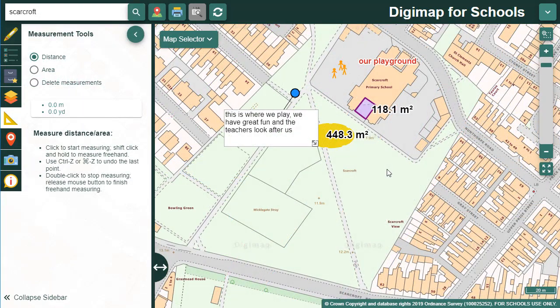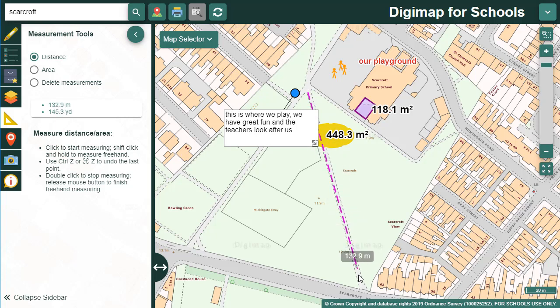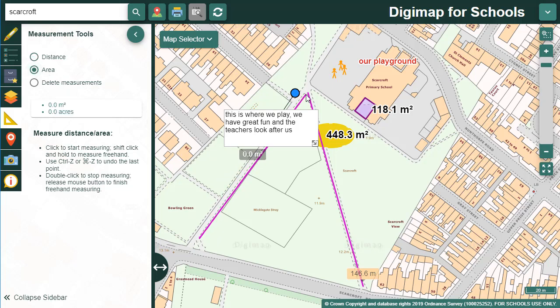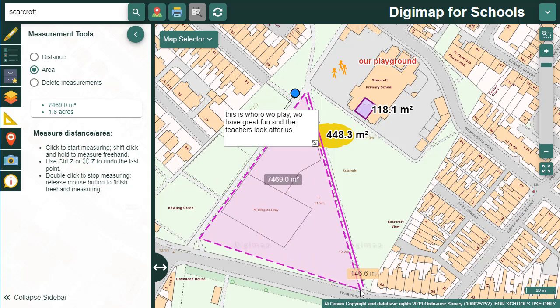I've opened the measurement tools now in the sidebar where you can measure distance and area. Distance is already selected so I can just start drawing my line. I double click to finish and the distance is shown on the map window and in the sidebar. To measure area, select area in the sidebar then click to draw your area, double clicking to finish. You can delete the measurements with the option in the sidebar if you wish.